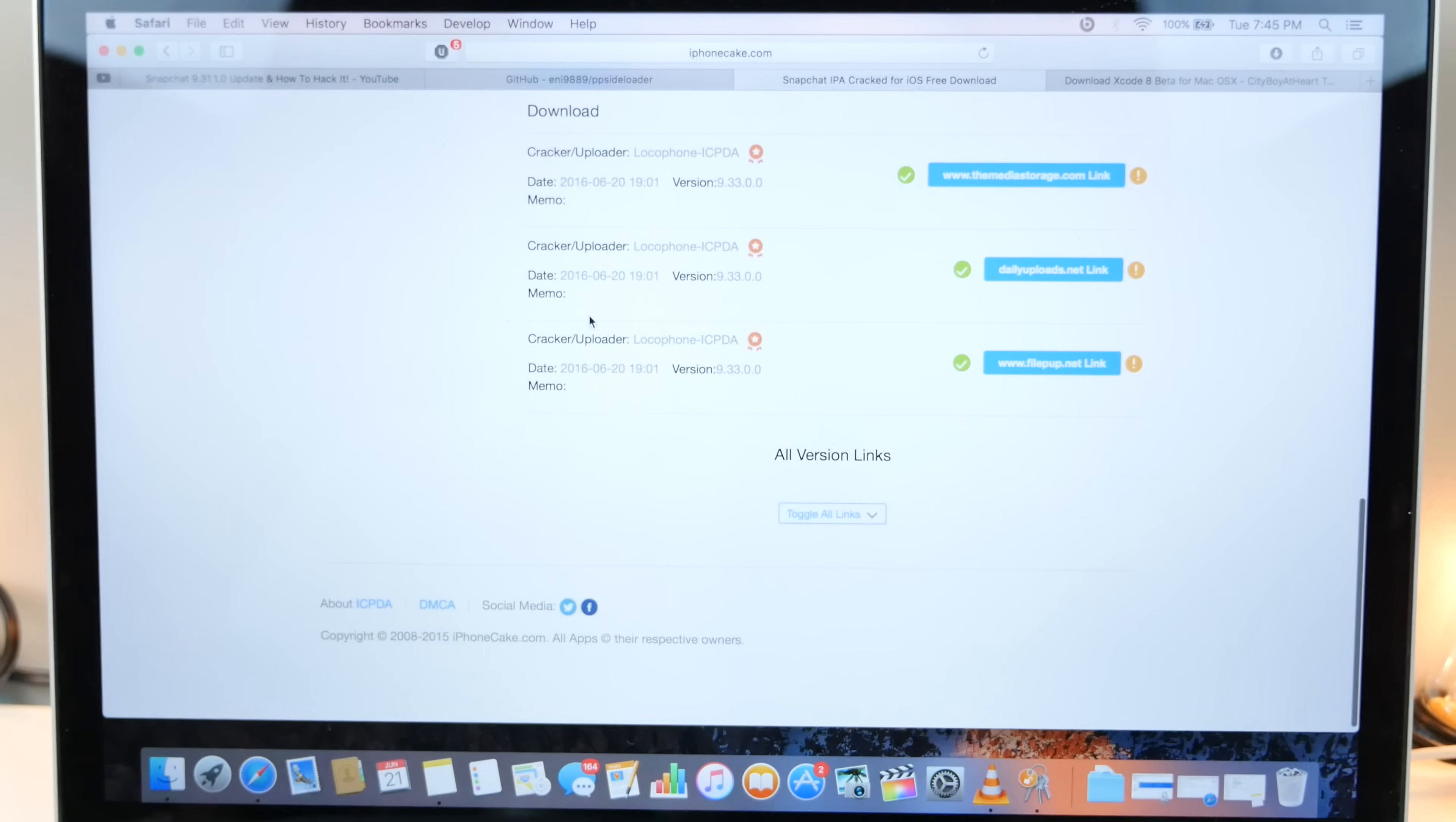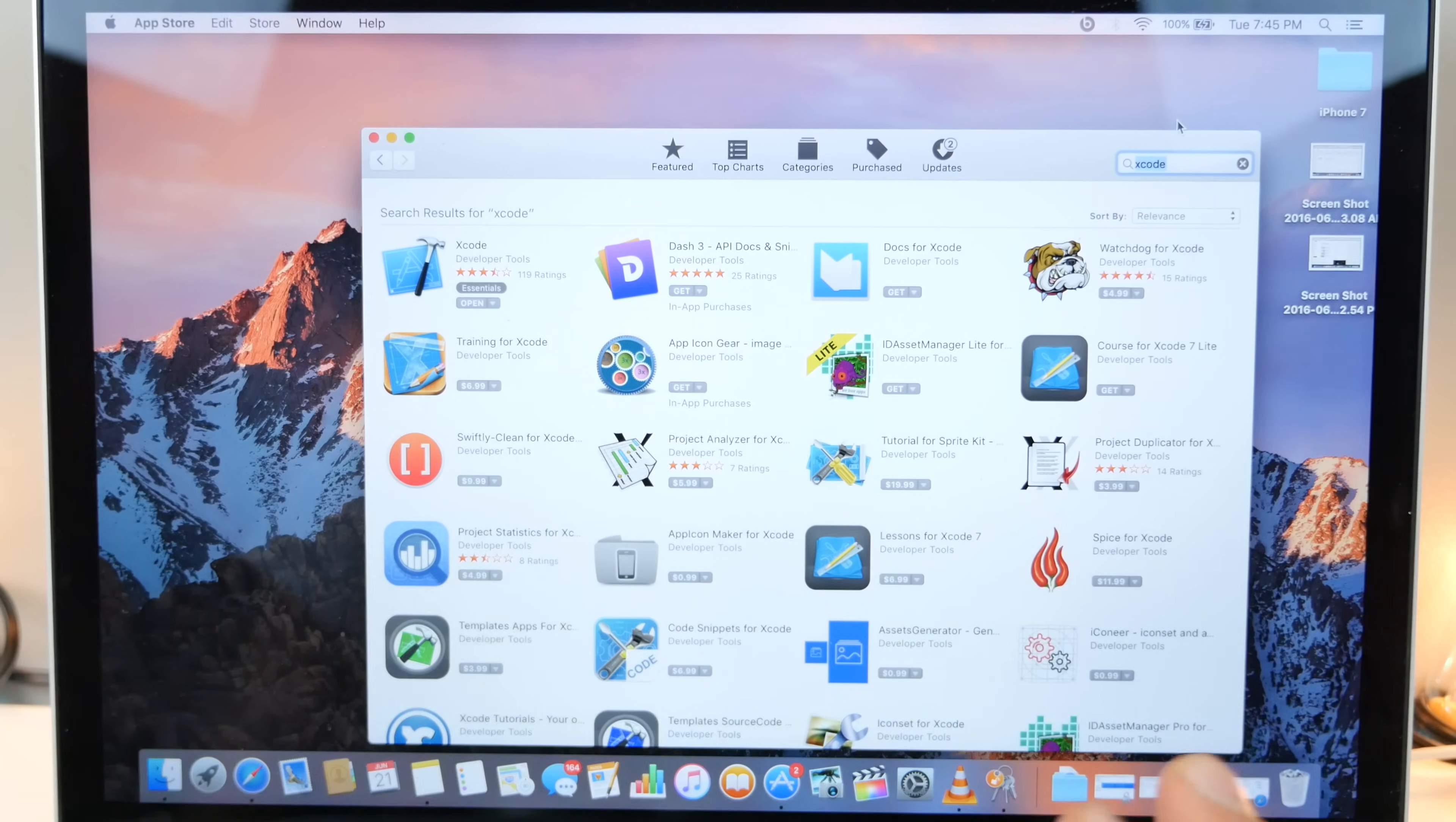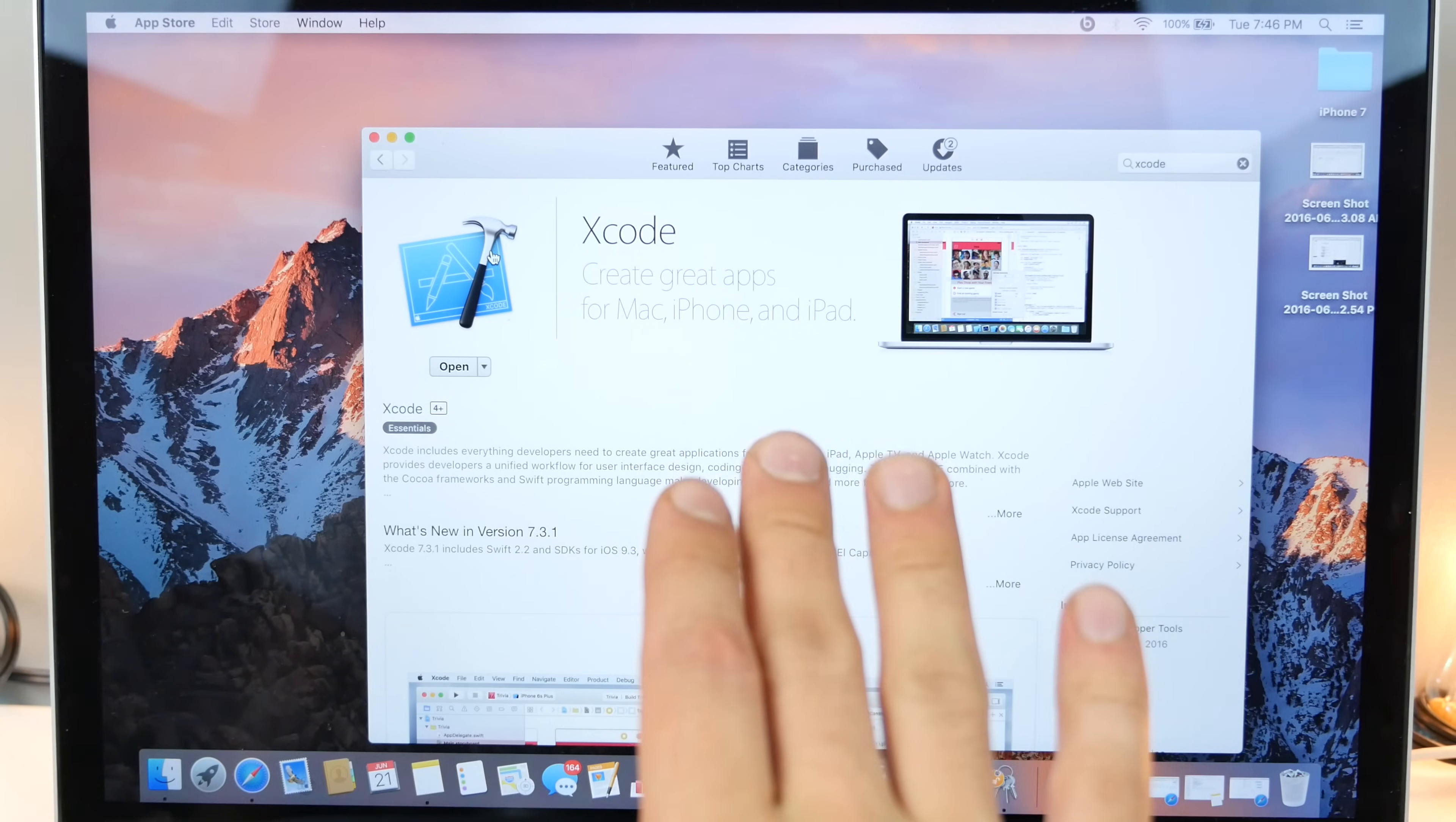We'll scroll down. Daily uploads is usually the best one for me or the media storage, whatever, just download Snapchat cracked. And of course you do need a Mac and Xcode. If you don't have Xcode downloaded, go ahead and do so in the app store.